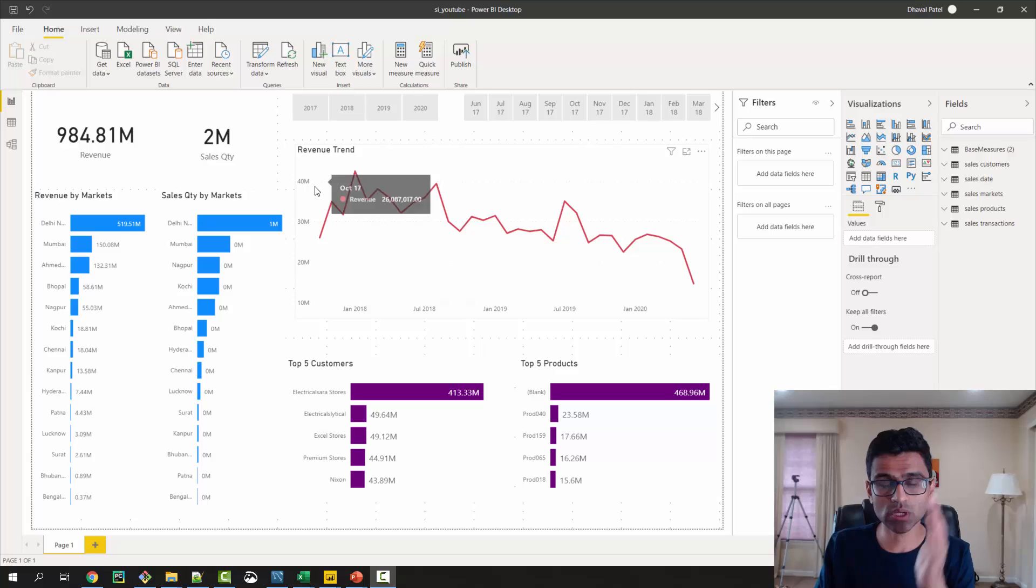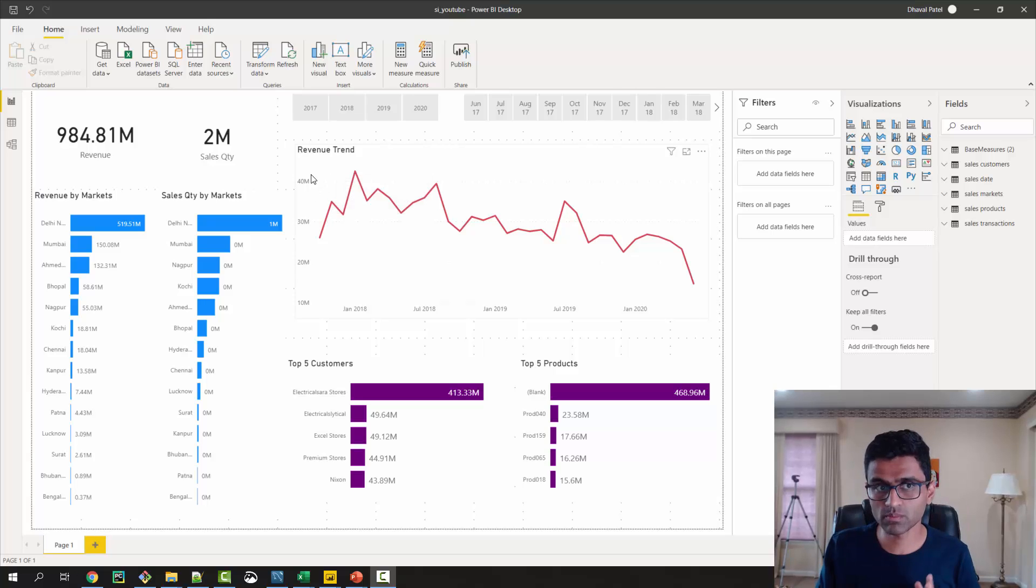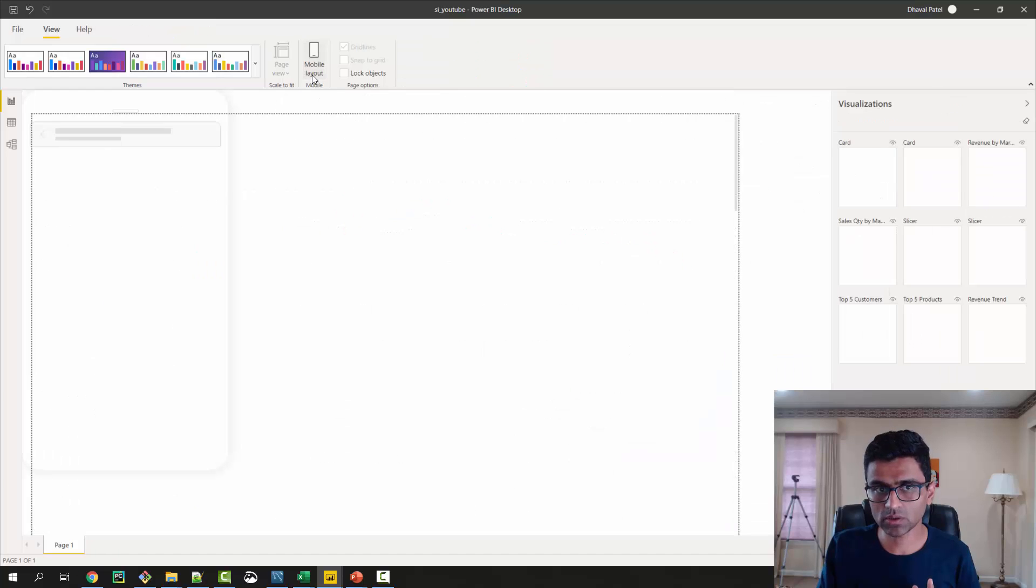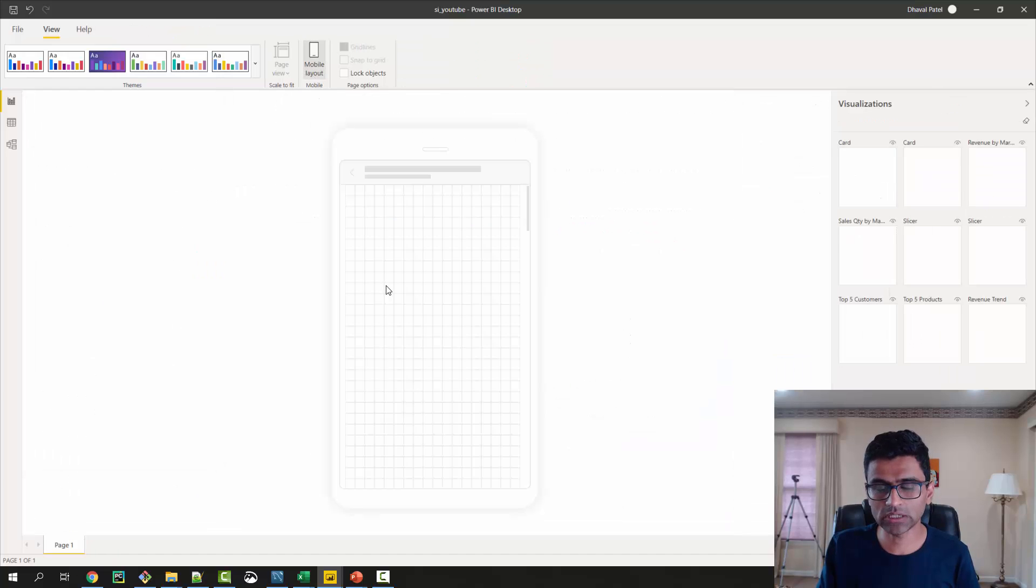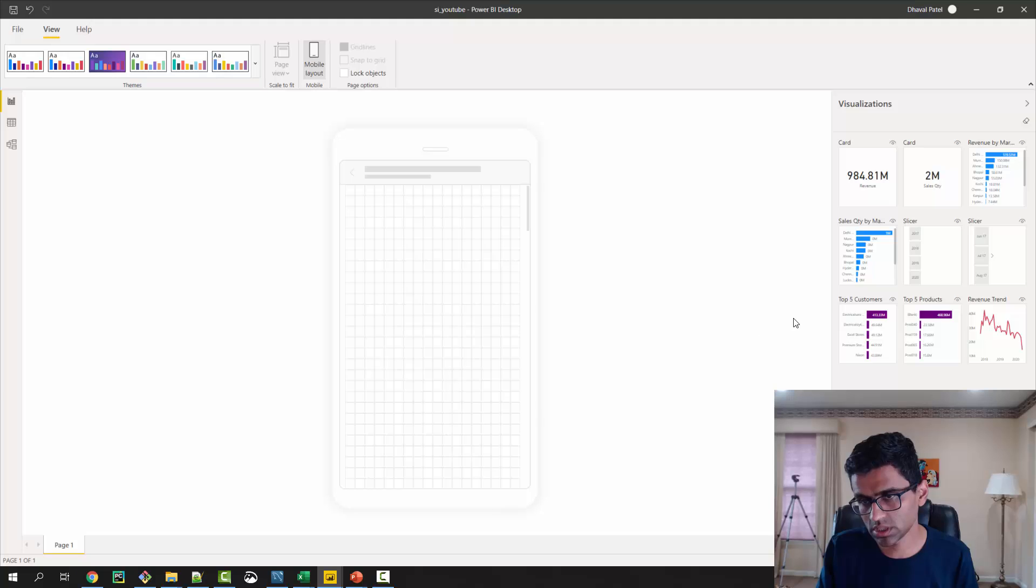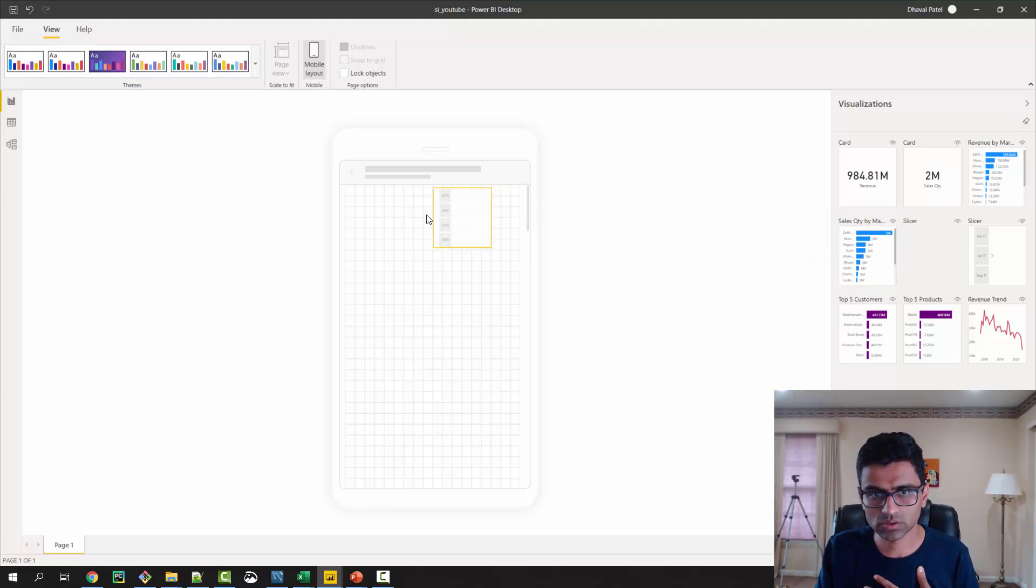So in the Power BI Desktop, what you can do is you can build a custom layout for your mobile app. You have to go to View, click on Mobile Layout, and it will help you build the mobile layout.